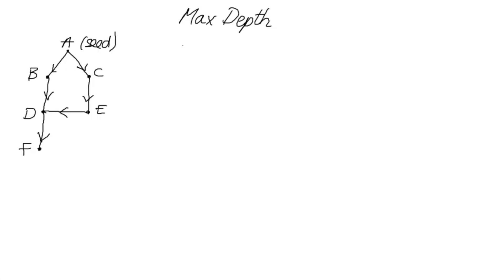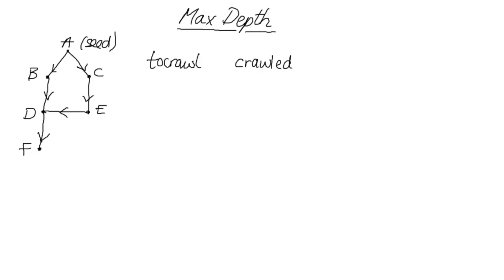What do we actually need to do? Well we need to keep track of what pages we have left to crawl, just like before. We need to keep track of the pages we have already crawled, because once we have crawled them we don't really want to have to crawl them again. And I'm going to introduce a new list where we keep track of the pages at the next depth.